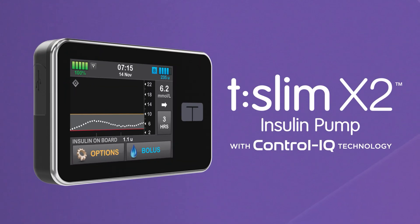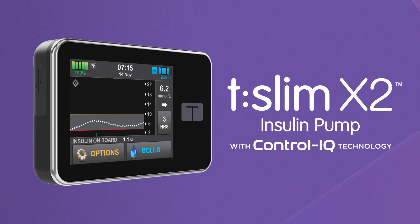We hope you enjoy seeing how easy control can be with the TSlim X2 Insulin Pump with Control IQ Technology.